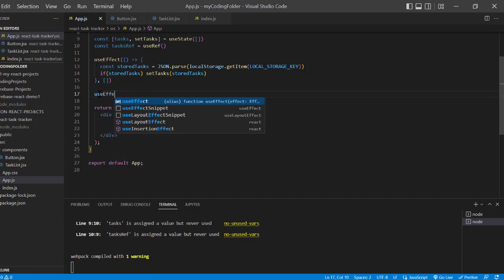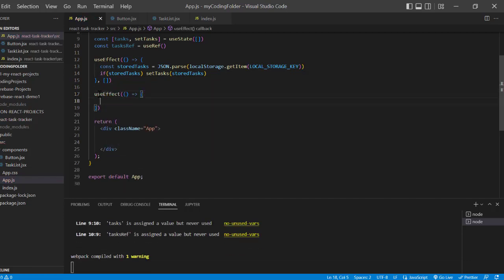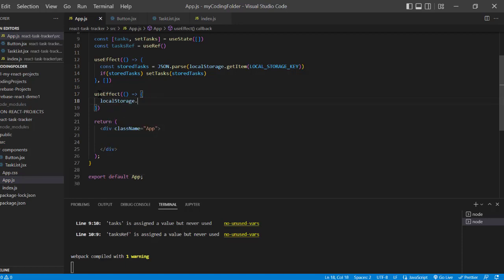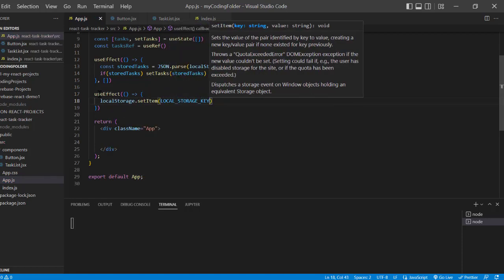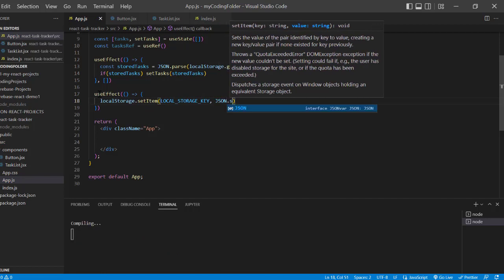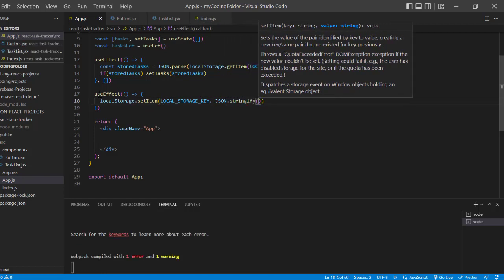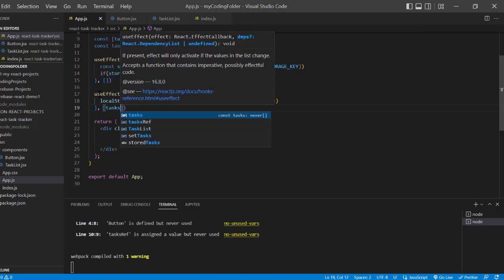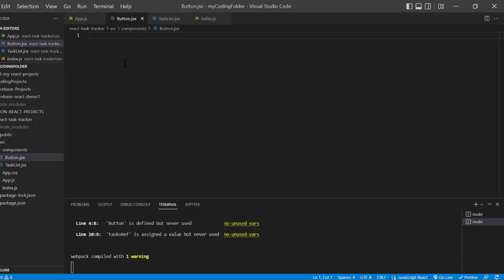Then we'll want another useEffect. For this one, we'll do 'localStorage.setItem(LOCAL_STORAGE_KEY, JSON.stringify(tasks))' with tasks in the dependency array. This will update local storage whenever our tasks state changes.